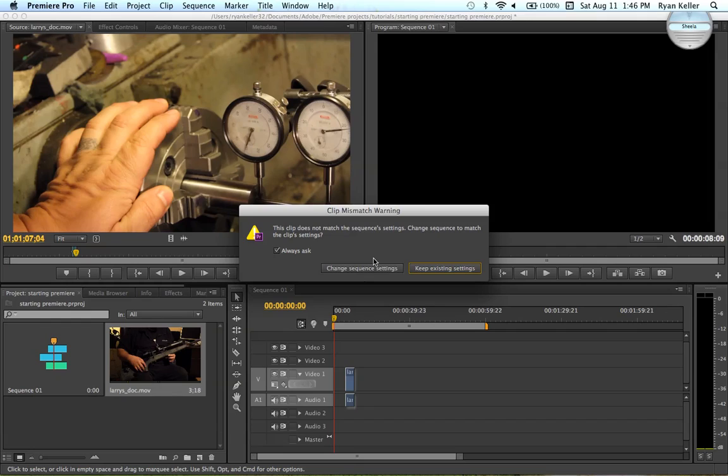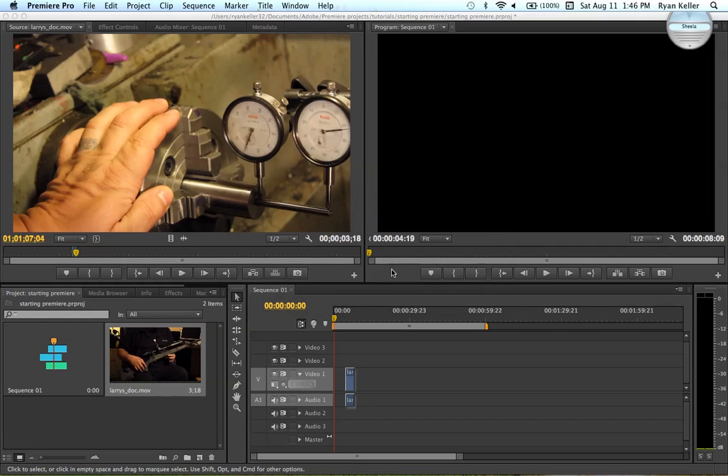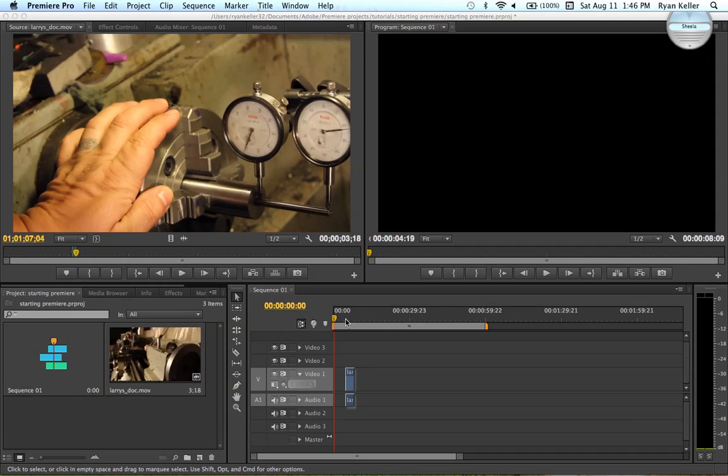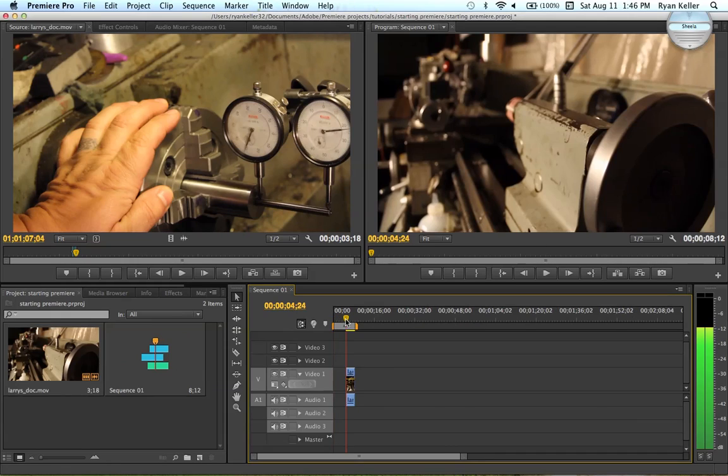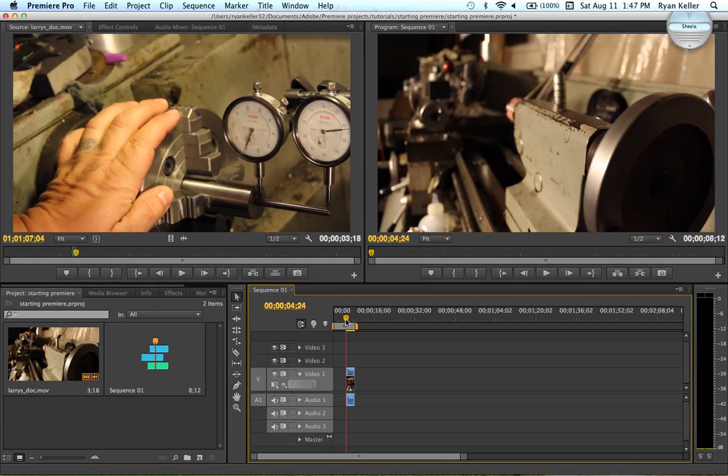And obviously my clip isn't the same as my timeline because I quickly just imported the wrong thing. So I'm going to go ahead and change my sequence settings. Probably a smart thing to do if you're not messing around with time lapse or anything like that.